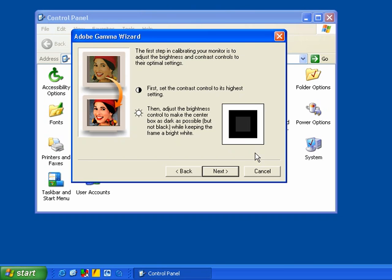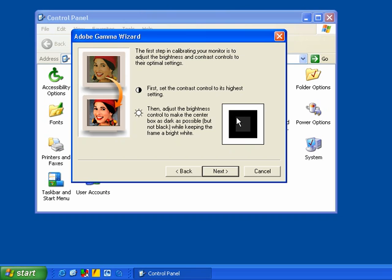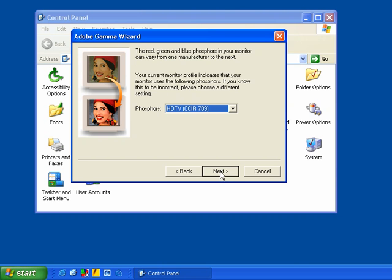And then I want you to look at this black square here. Inside this black square is a gray square. Now, you need to adjust the brightness control on your monitor so you can barely see this gray square. Not totally black and not totally bright, just so you can barely see this gray square inside of the black square. And when you have that, go ahead and click on the next button.